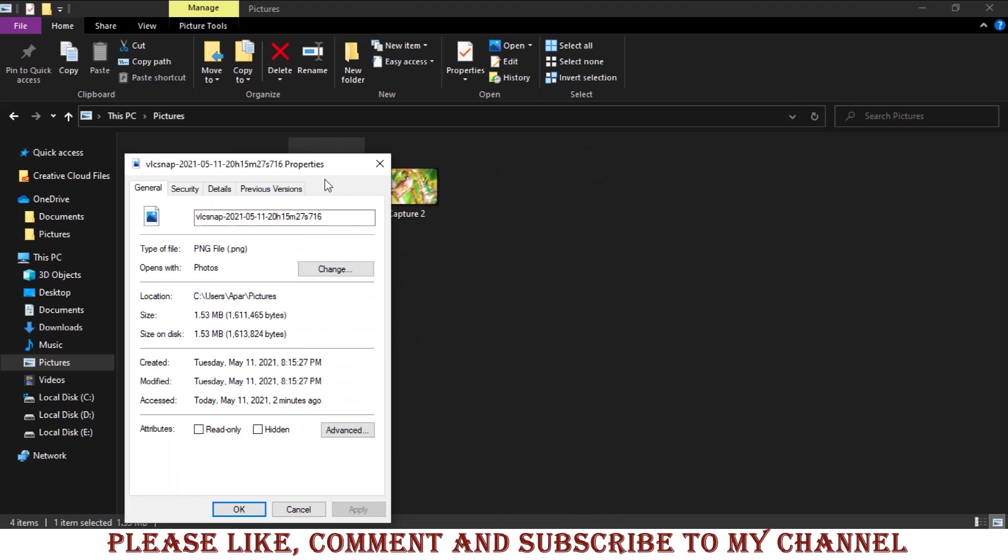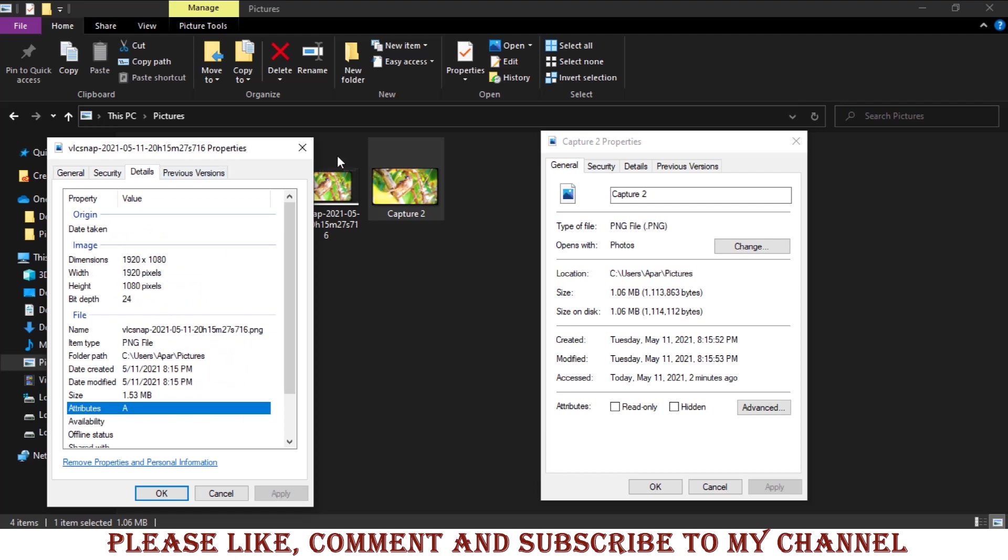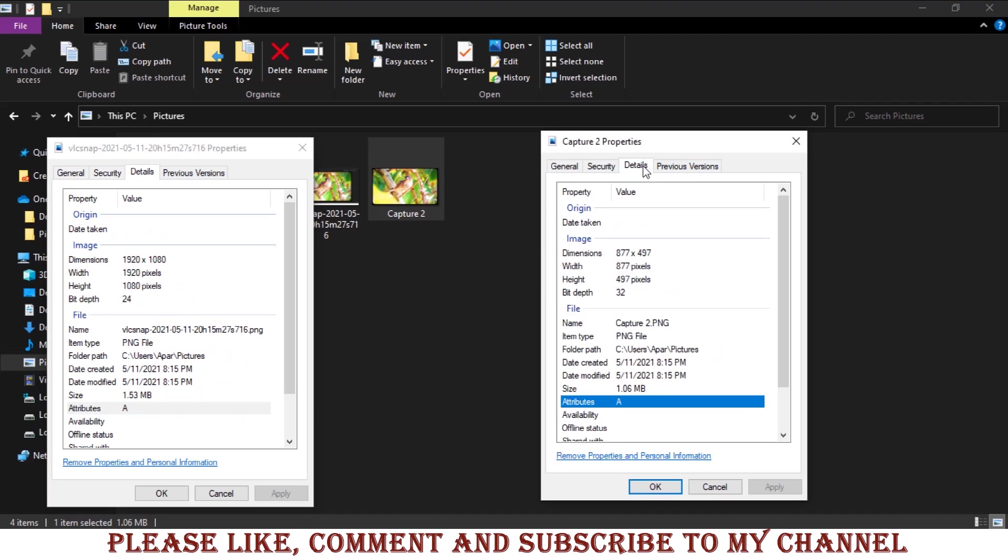Also let's check these snapshots. The VLC media player gave 1.53 MB with 1920 by 1080 pixels whereas the snipping tool gave 1.06 MB with 877 by 497 pixels.